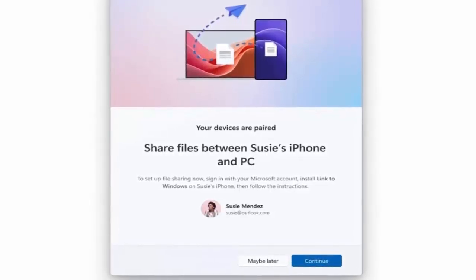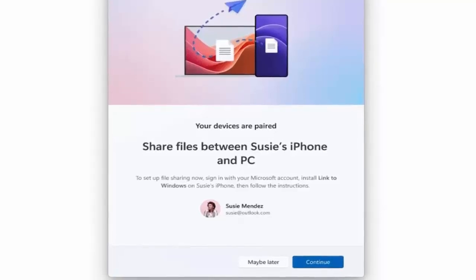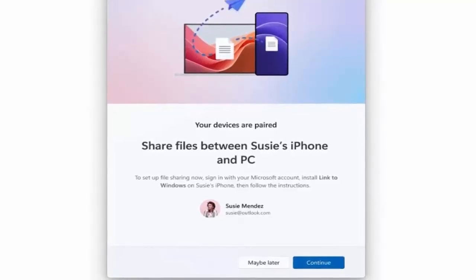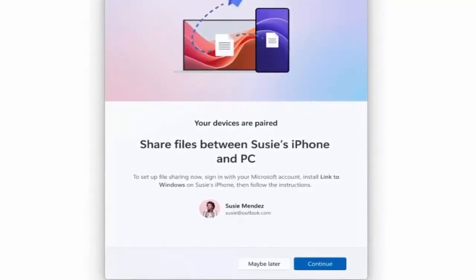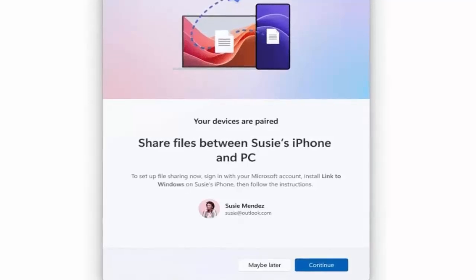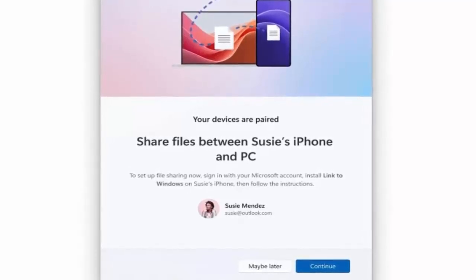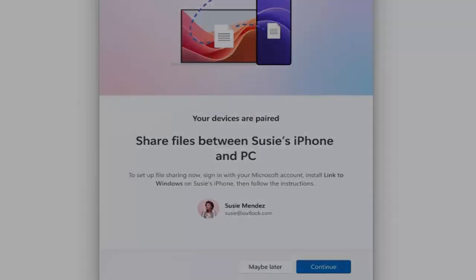Once connected, you can manage key iPhone functions directly from Windows, check your messages, view call logs, monitor battery levels, and even track your iPhone's connectivity status, all without picking up your phone.